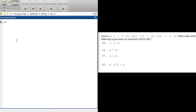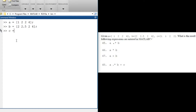Now for our next question. We have been given three vectors a, b, and c. Let's first write our vectors down, and then we are asked to perform operations on these vectors. Our first operation is a dot-star b.